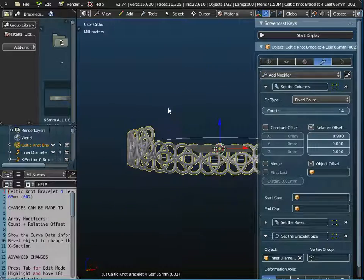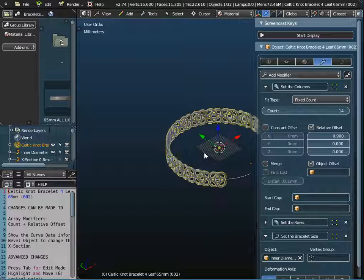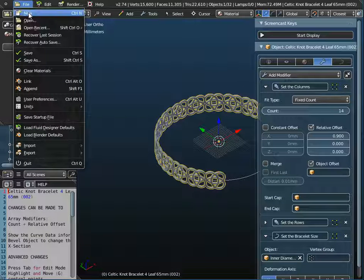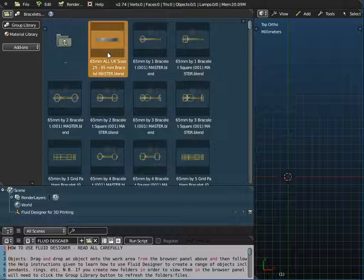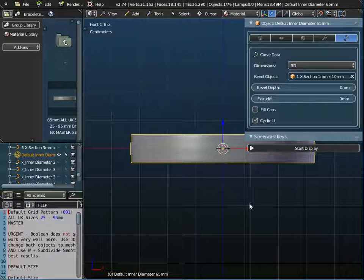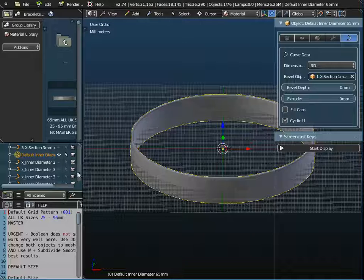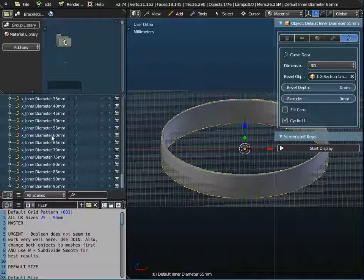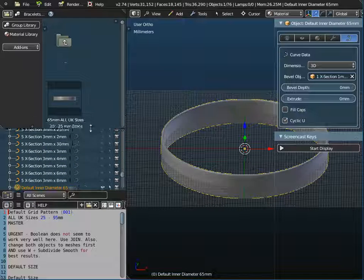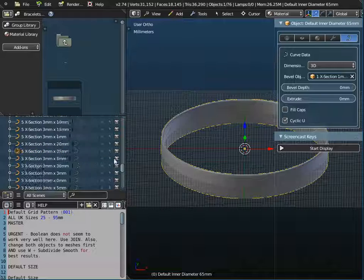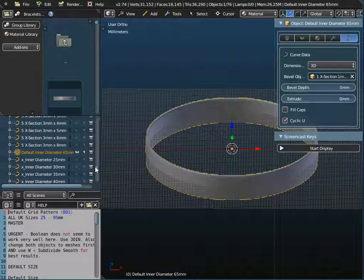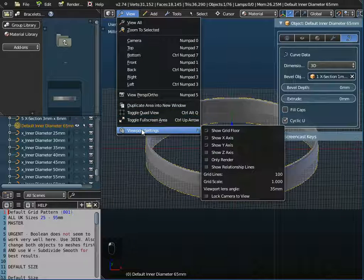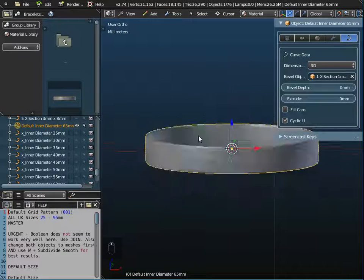I'm going to drag and drop that onto the workspace and append this object as well. I'm going to do it by appending, so I'll go to File and New. The default bracelet is available free of charge when you download Fluid Designer for 3D printing, and the default size is 65 millimeters — you could set different inner diameters but I'll stick with 65. I'll also switch on screencast keys so key presses are displayed, and switch off the grid floor.